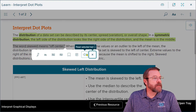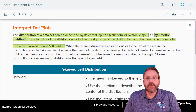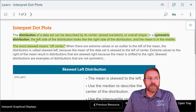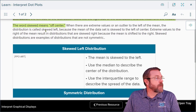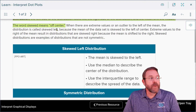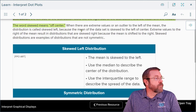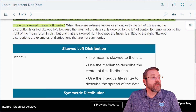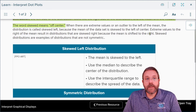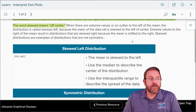Another new term is skewed, which means off-center — not a symmetrical distribution. When there are extreme values or an outlier to the left of the mean, the distribution is called skewed left, because the mean has shifted to the left. Extreme values to the right mean the distribution is skewed right, because the mean or average has shifted to the right. Skewed distributions are not symmetric.